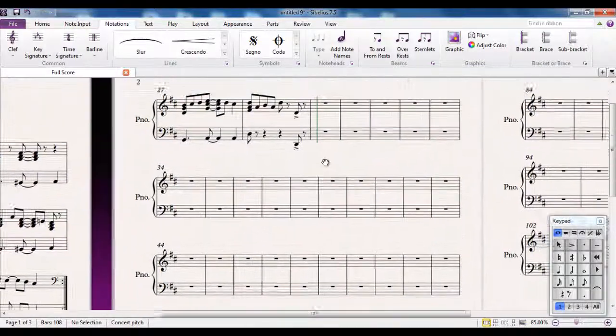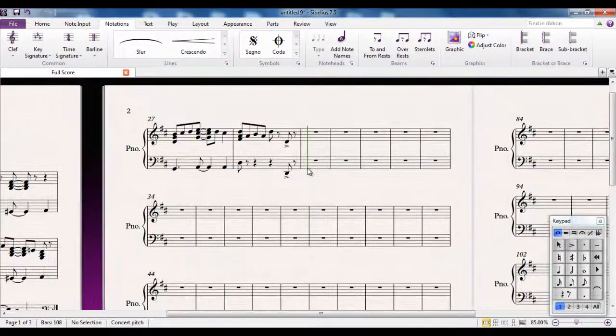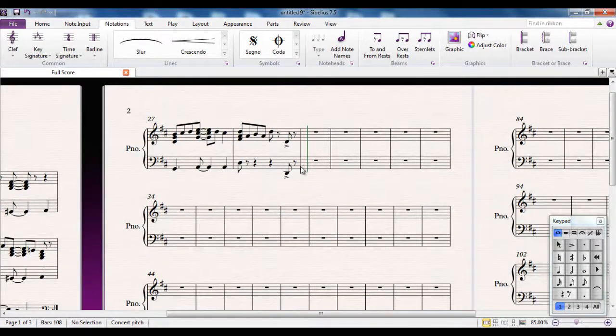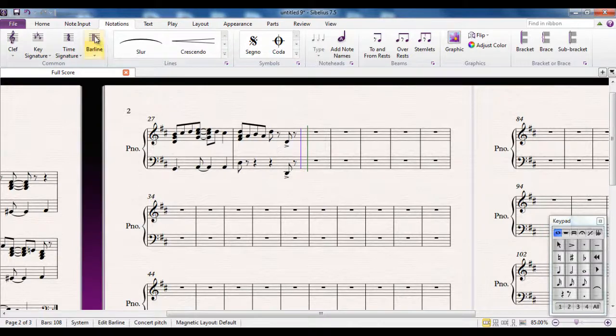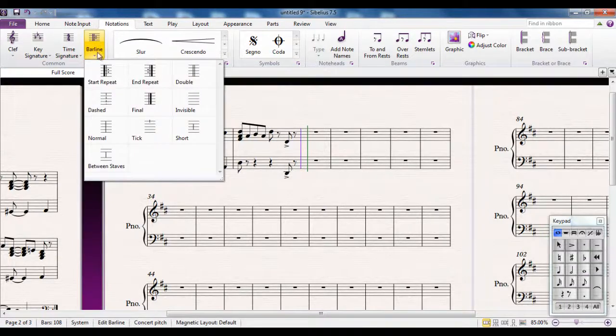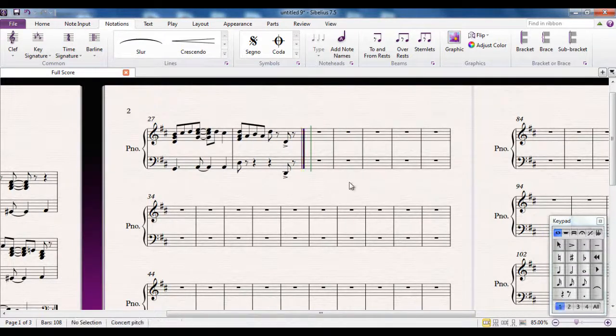At the very end of the piece, you would expect there to be a final bar line. Now I could, if I want, select that bar line, go up to the gallery, and pick the final one. And put that there.